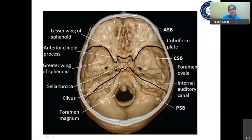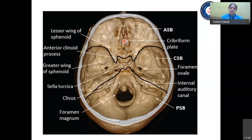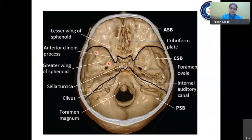The anterior skull base extends from the posterior wall of the frontal bone to the anterior clinoid process. It is mainly formed by the frontal bone, with the central part formed by the cribriform plate of the ethmoids, through which the olfactory nerves pass. The central skull base extends from the greater wing of sphenoid to the clivus. The majority is formed by the sphenoid bone, whose body forms the central part and houses the sella turcica — the seat for the pituitary. The important foramina in this region are the foramen rotundum, foramen ovale, the superior orbital fissure, and the carotid canal.